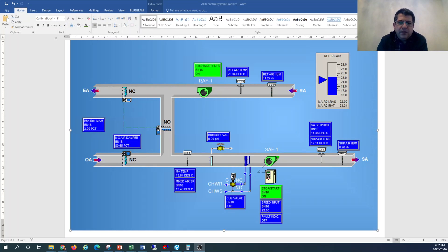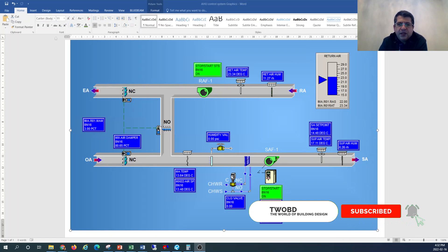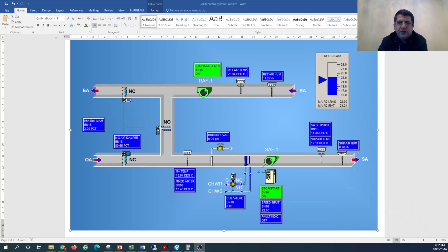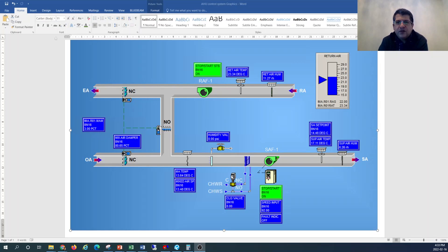This is a very helpful topic and mostly building operators need to have specific training to understand the programming and the building automation system, understand how things are controlled in a building with the main central air distribution system, what kind of parameters are monitored, what the controllability is on all those parameters, and how the system works and interacts with one another and how this ties into the sequence of operation of a main air distribution system.